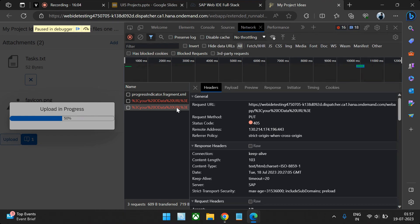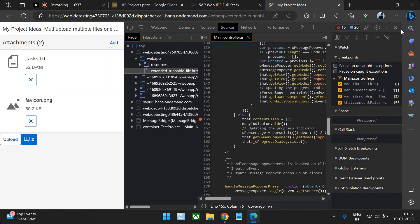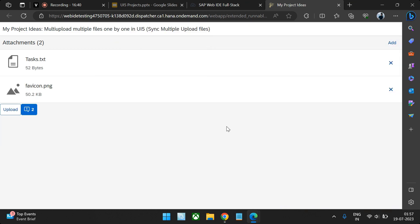In our previous video we created a similar program but with asynchronous calls, where all calls went out together in one shot. That's the key difference: in synchronous mode calls go one by one; in asynchronous mode all calls — 10, 100 — go to the backend together simultaneously. Hopefully you've understood the entire process and the coding concept. For any issues, drop a comment below. Thank you very much.